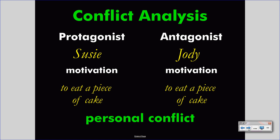How will this resolve? Susie could have the cake and win, or Jody could have the cake and win. Or they could both modify their motivations and split the cake into two pieces — their motivation is now to eat half a piece instead of the whole piece. However the story ends, this is a personal conflict, and a fairly simple one.